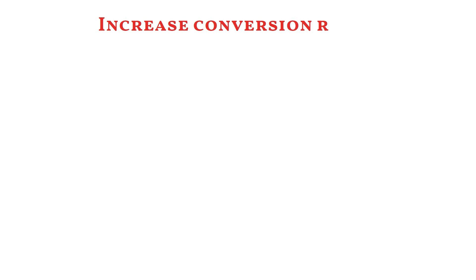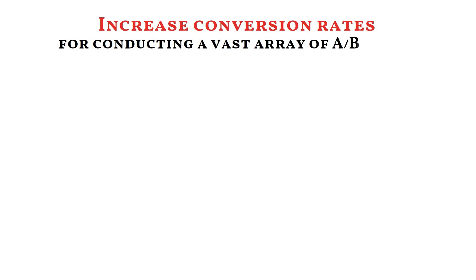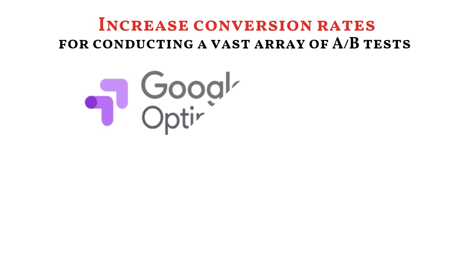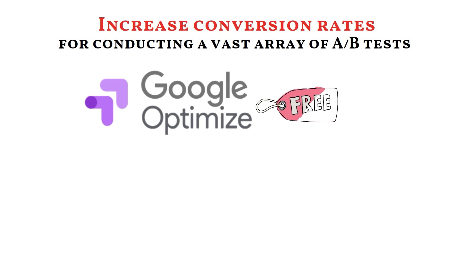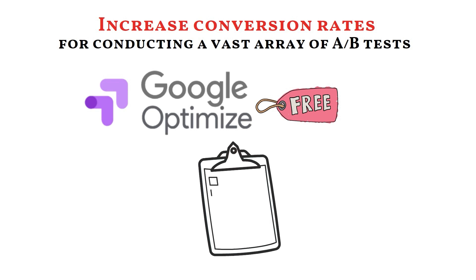The best part about Google Optimize is that it helps increase conversion rates by serving as a platform for conducting a vast array of A-B tests. It is the best tool for users with smaller testing requirements since it is the sole free product on the market that can execute up to five tests simultaneously.